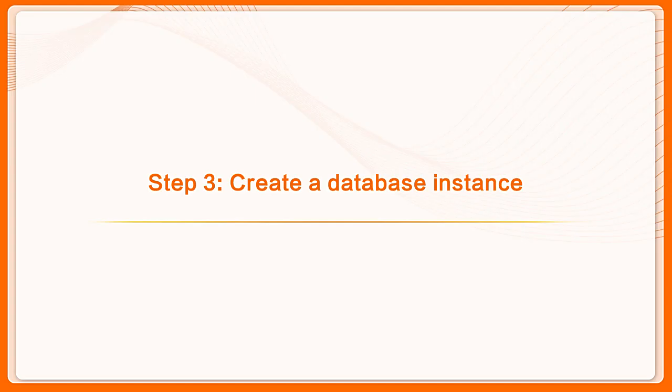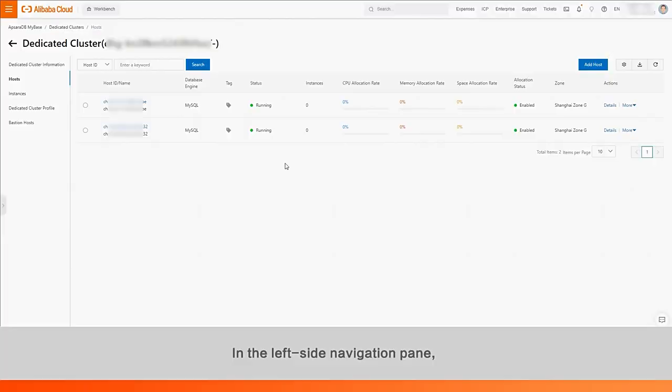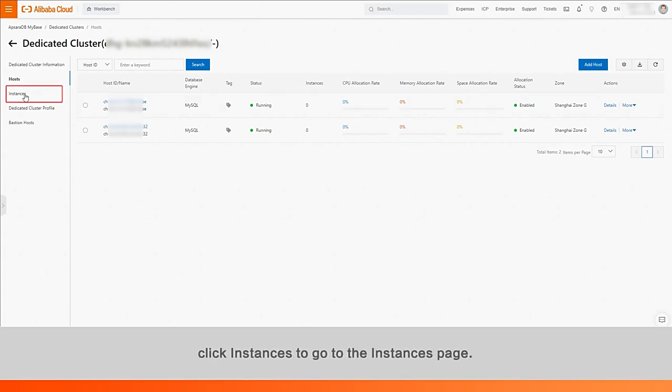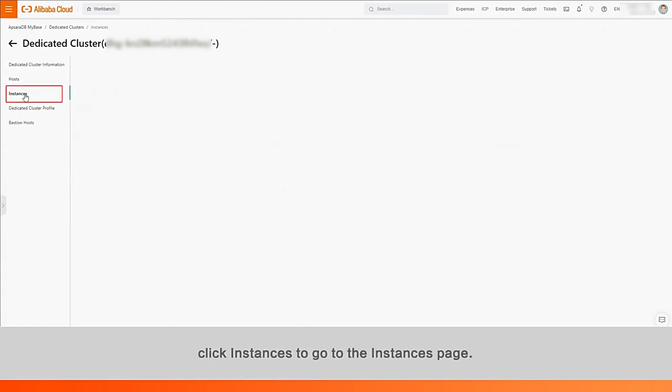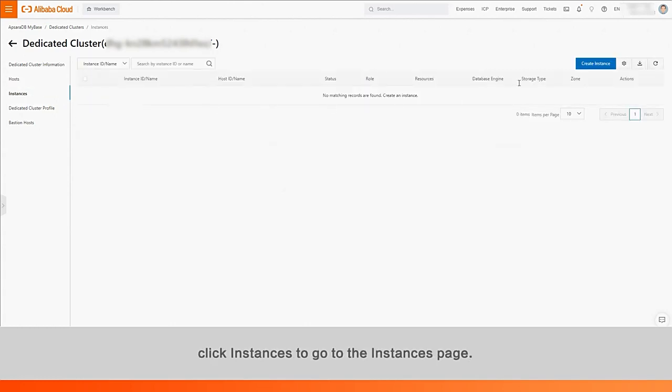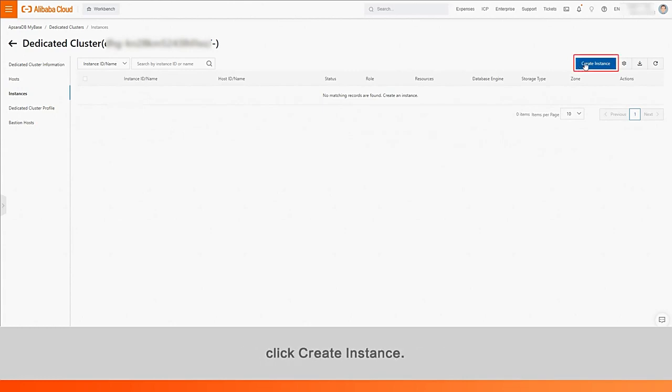Step 3. Create a database instance. In the left side navigation pane, click Instances to go to the Instances page. On the right side of the page, click Create Instance.